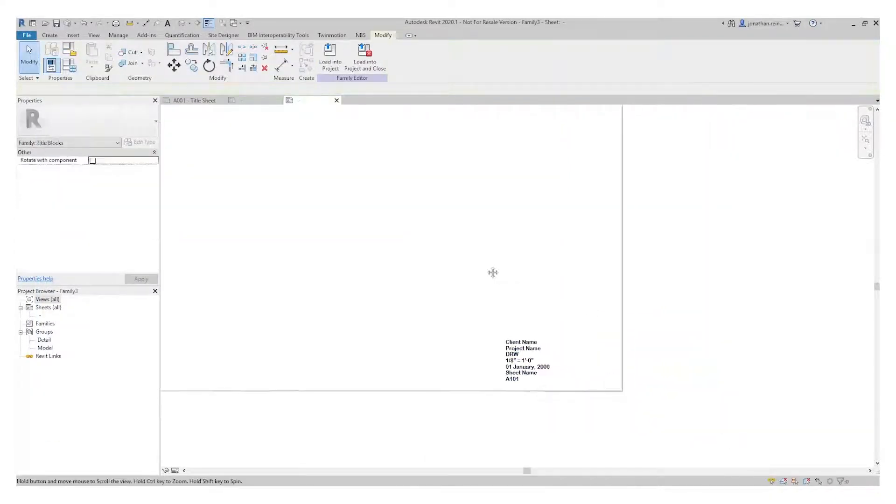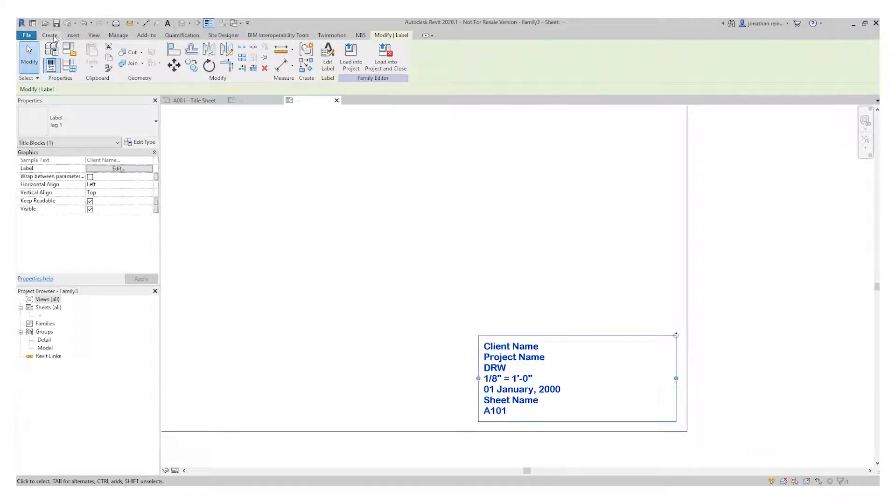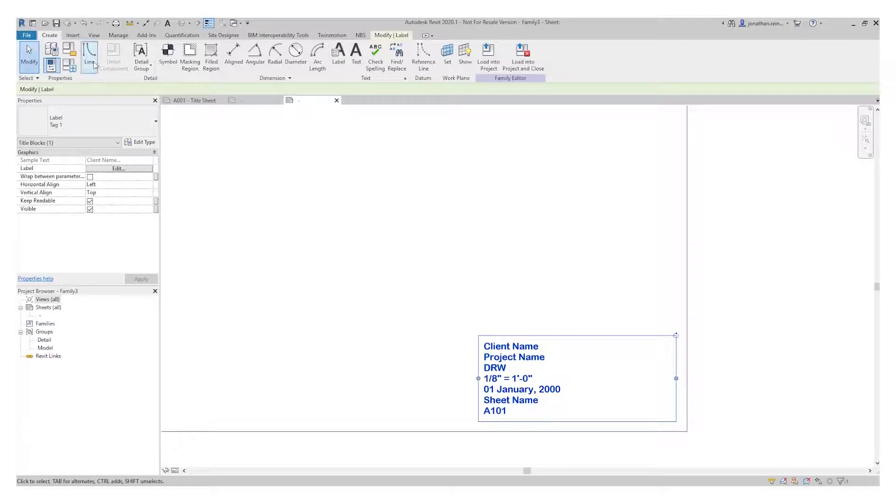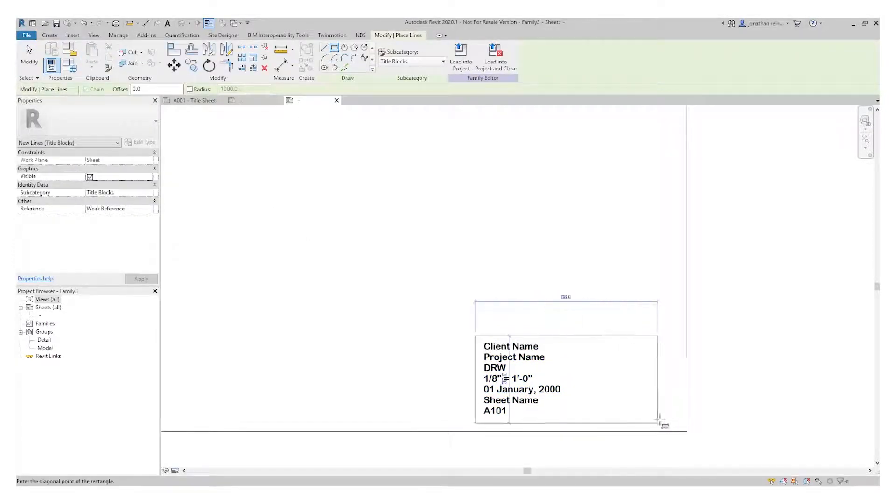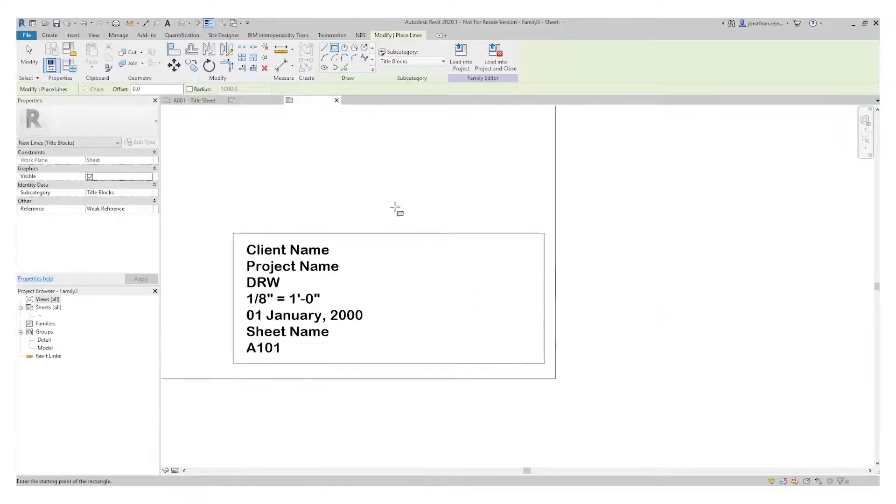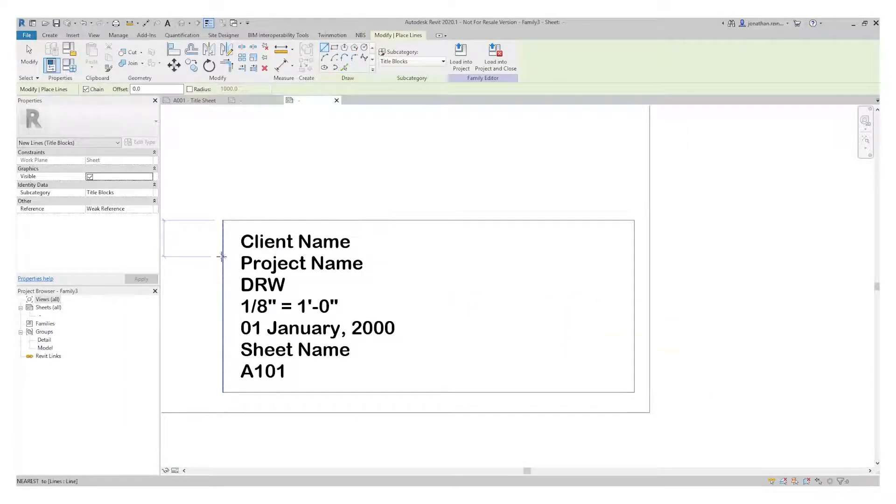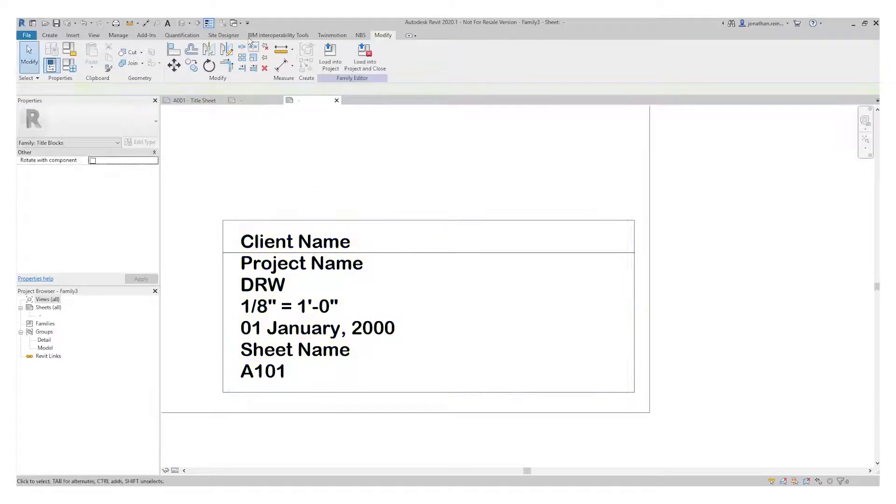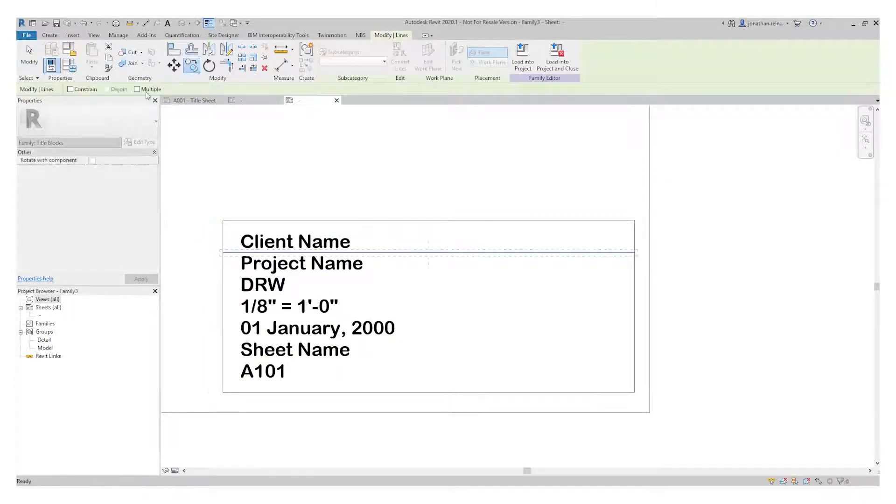Now I also want to maybe place some annotation information, just linework around. I'm going to start drawing some lines, maybe place a box around that. This is stationary information that will just tidy up here. I'm going to copy up and down multiple times.